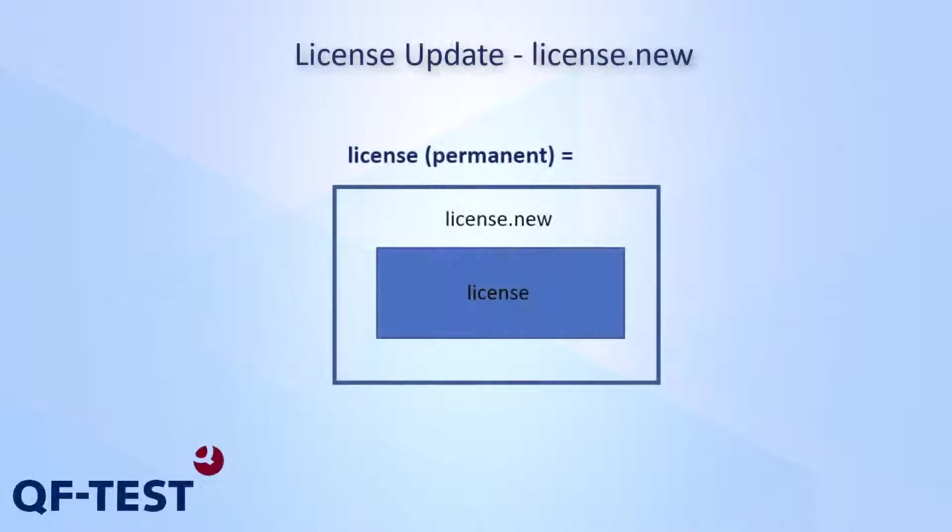Hello, in this video I would like to show you how to update a license for QF-Test.